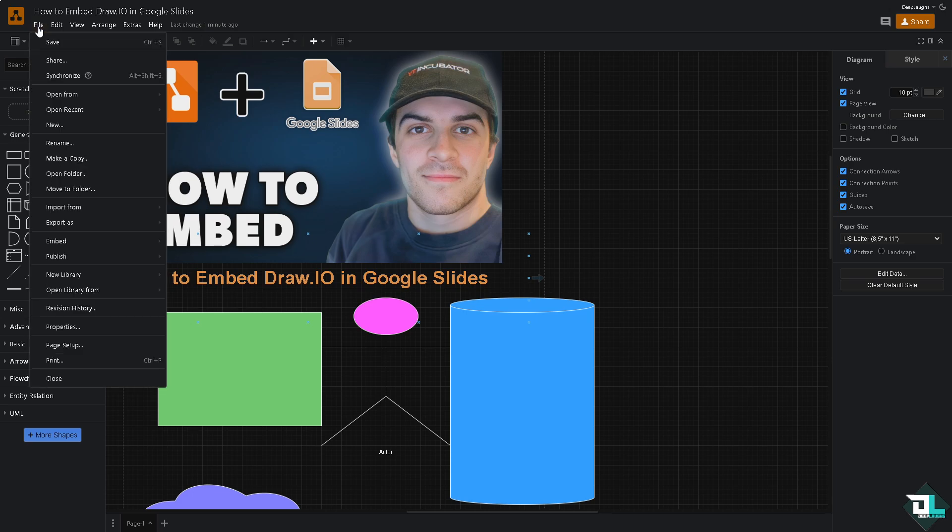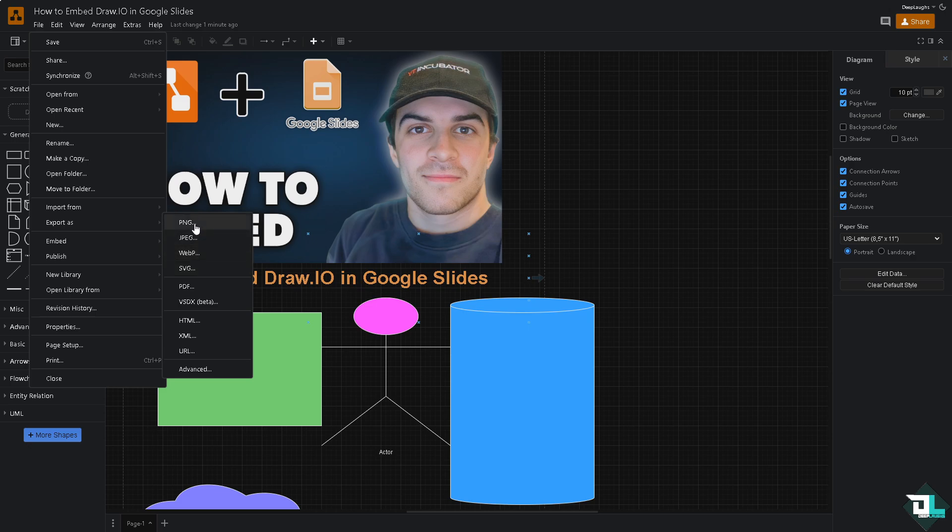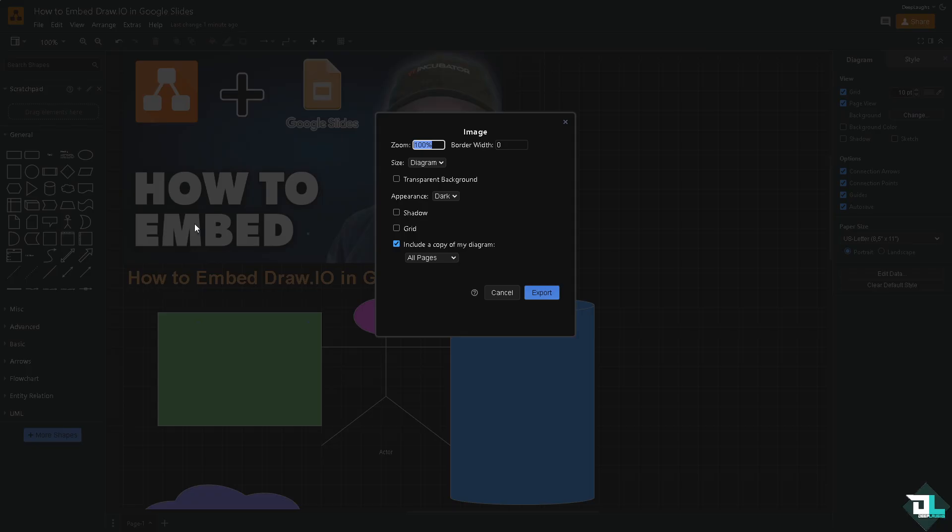Then click the export as. You have multiple options: exporting as a PNG, JPEG, SVG, and any other image format. Now for example I'm going to be choosing PNG.